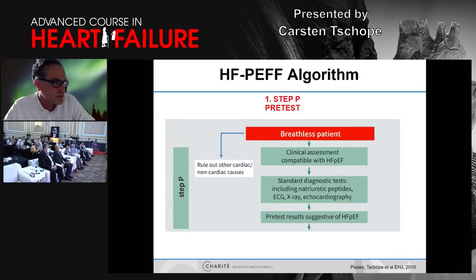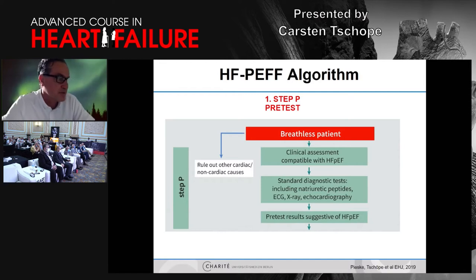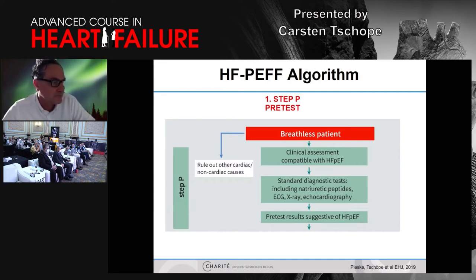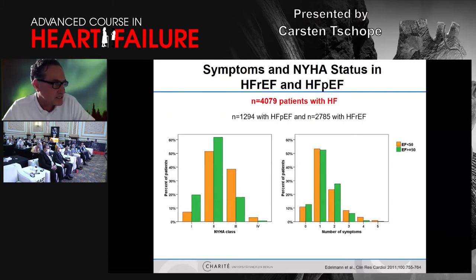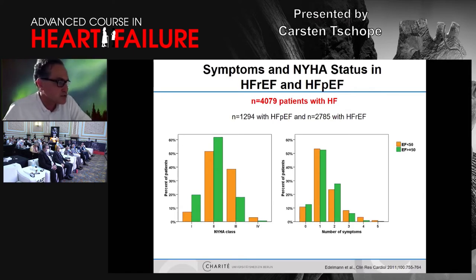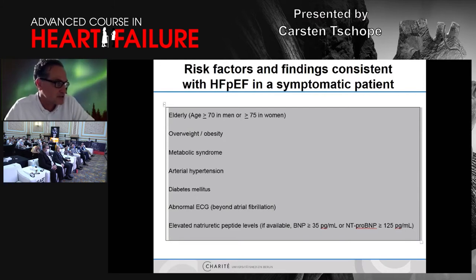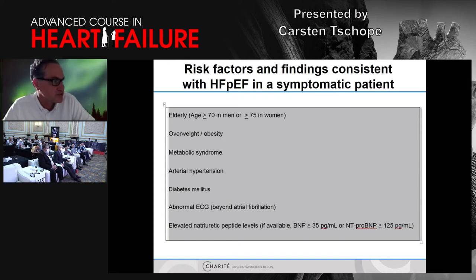If possible, you can also measure natriuretic peptides and do cardiopulmonary exercise testing. I think that is extremely important because the diagnosis of breathless patients can be really difficult. We do not want coronary heart disease patients or primary lung disease patients in our cohort. The symptoms between NYHA class 1 and 2, between HFpEF and HFrEF, are relatively similar — there is no clear symptom which can differentiate between the two diseases of the left ventricle.